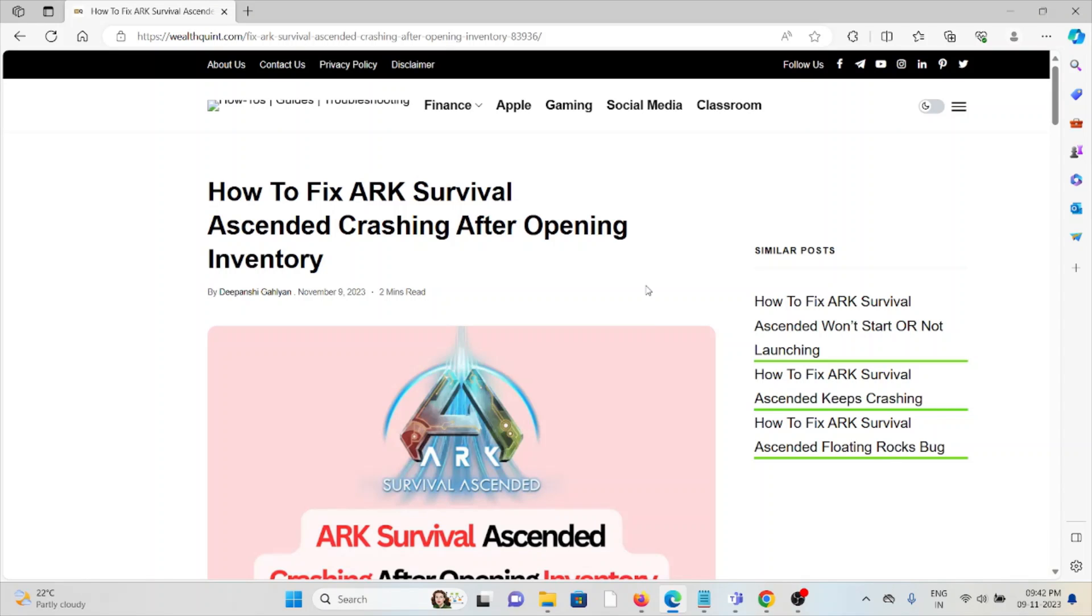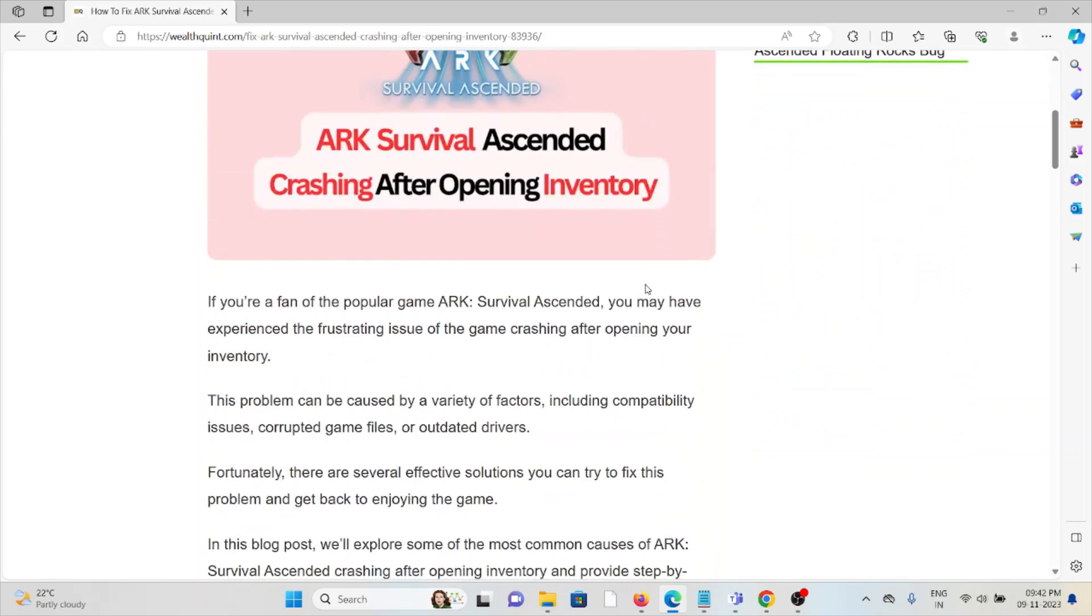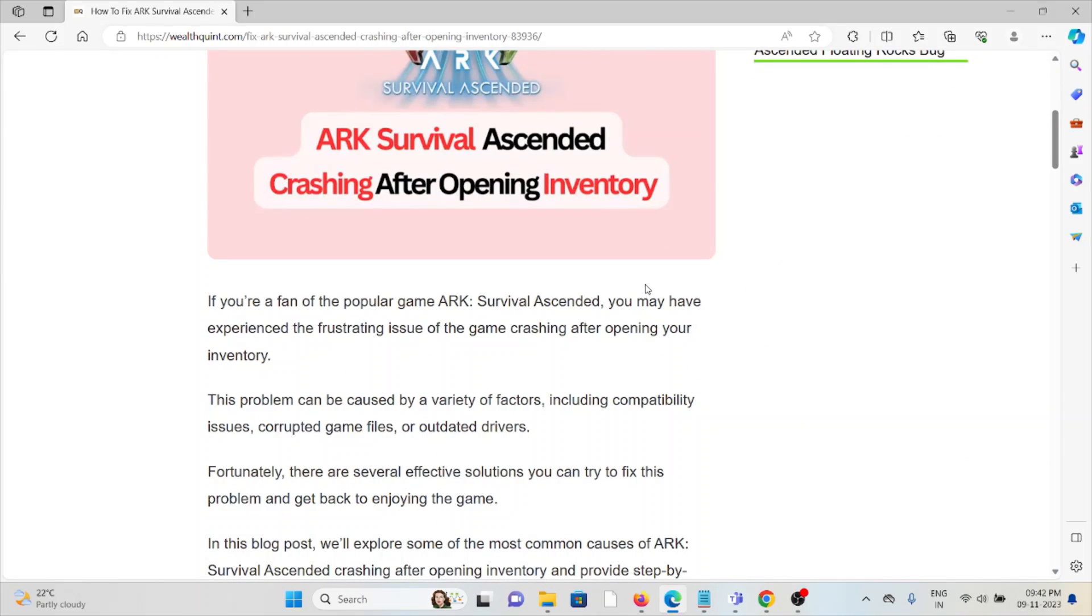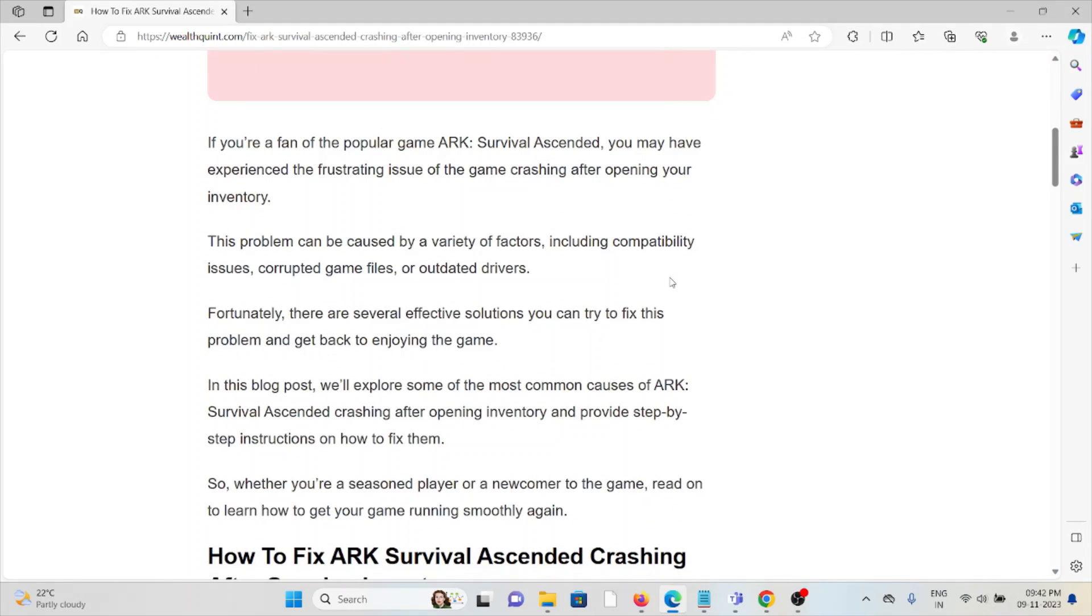Let's see how to fix ARK Survival Ascended crashing after opening the inventory. If you're a fan of the popular game ARK Survival Ascended, you may have experienced the frustrating issue of the game crashing after opening the inventory.